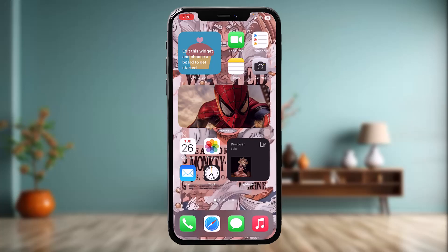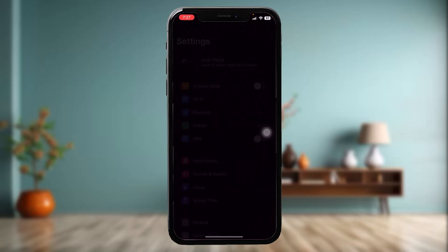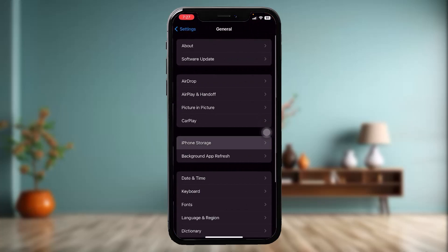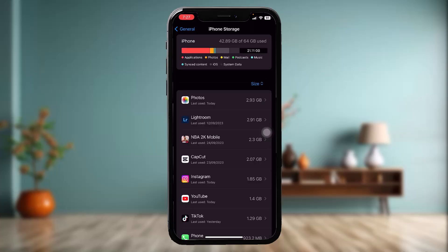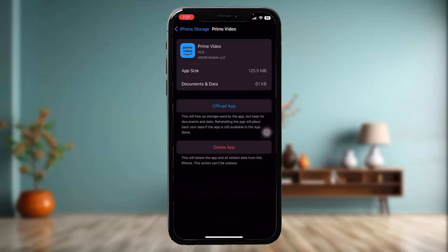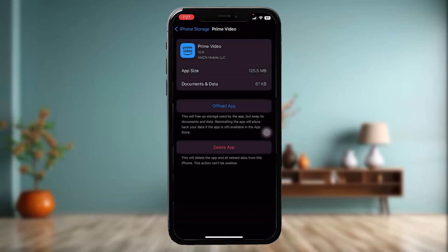If that still doesn't fix the issue, go to the Settings app, scroll down, tap on General, then tap on iPhone Storage. Once it loads, scroll down and tap on the Prime Video app. From there, tap on Offload App and confirm. This clears any bugs and glitches in the app that might be causing the issue.